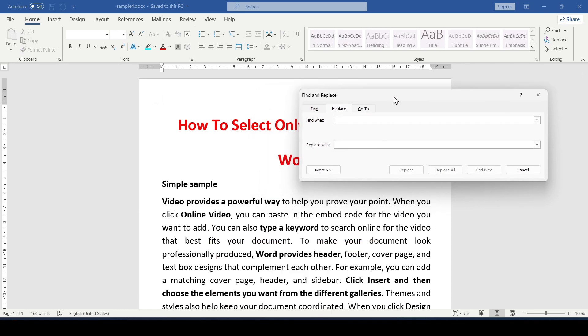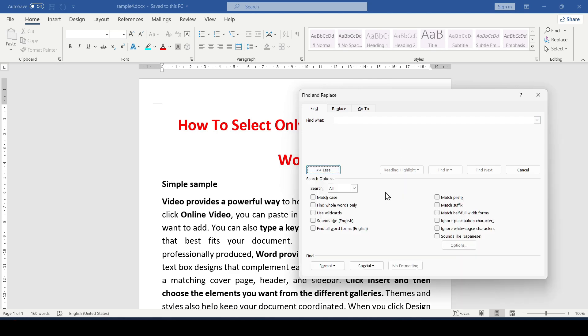Next, select the Find tab, leave the Find What field empty, and click More.